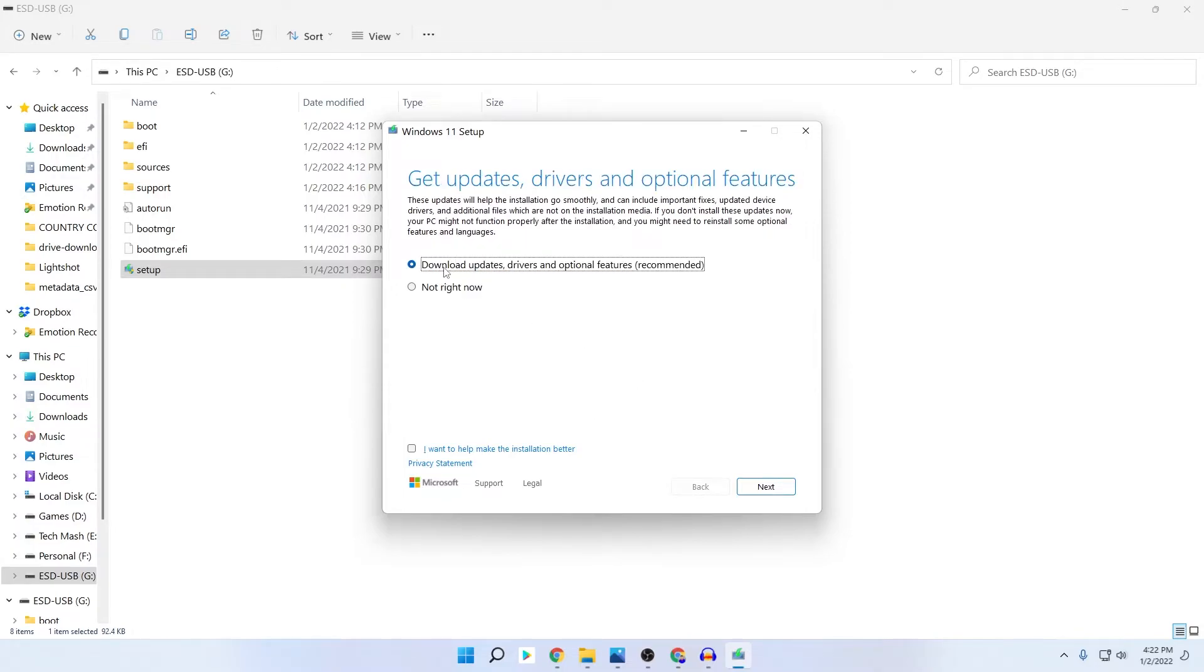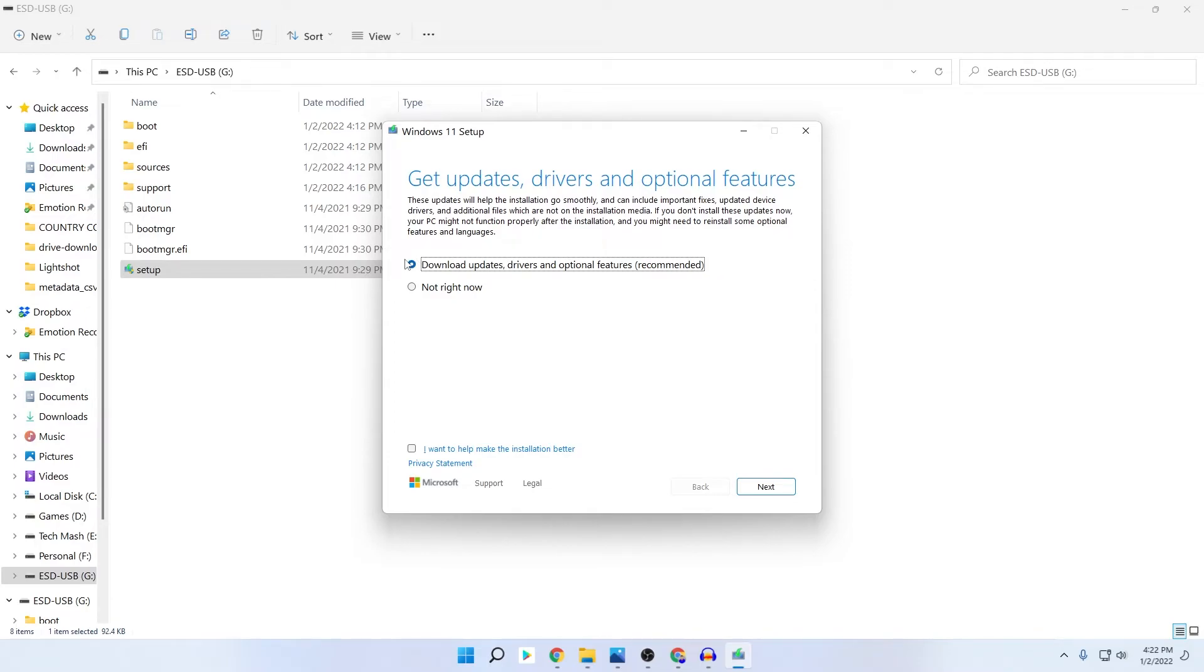Here you can see 'Download updated drivers and optional features,' which is the recommended method. But if you are facing the problem that I showed you just now, then what you need to do is click on 'Not right now.'